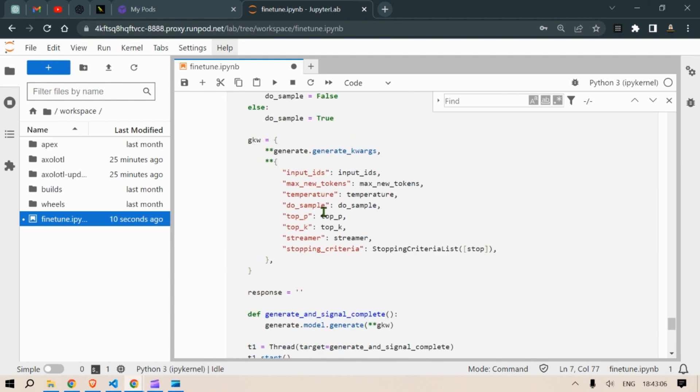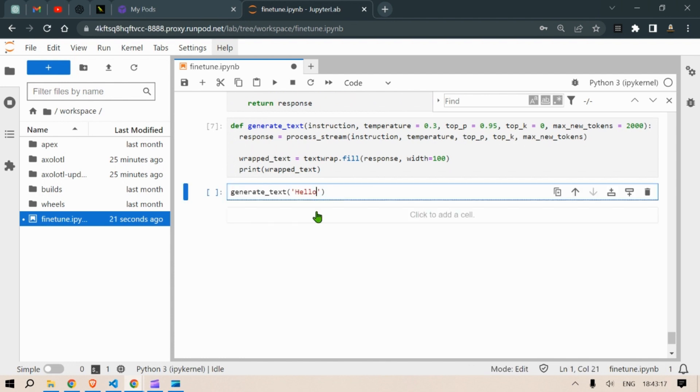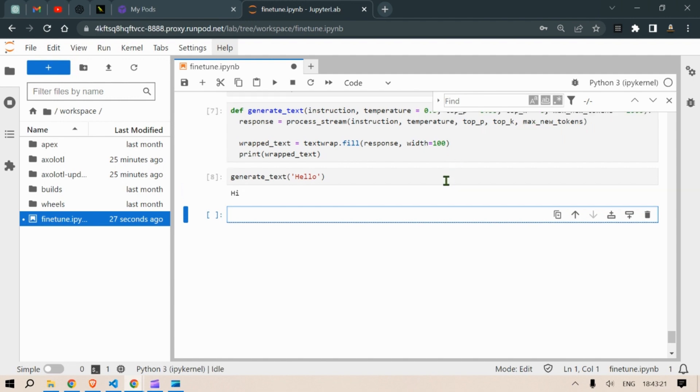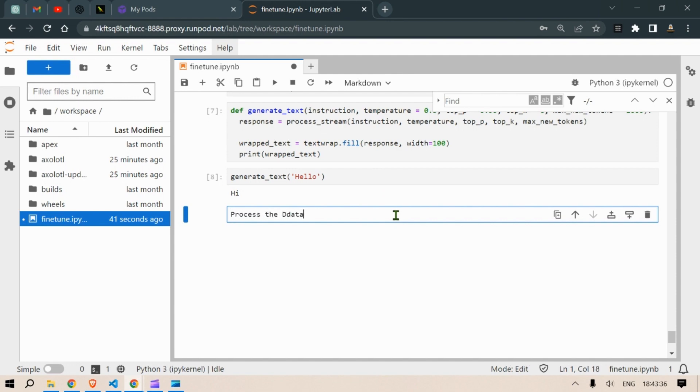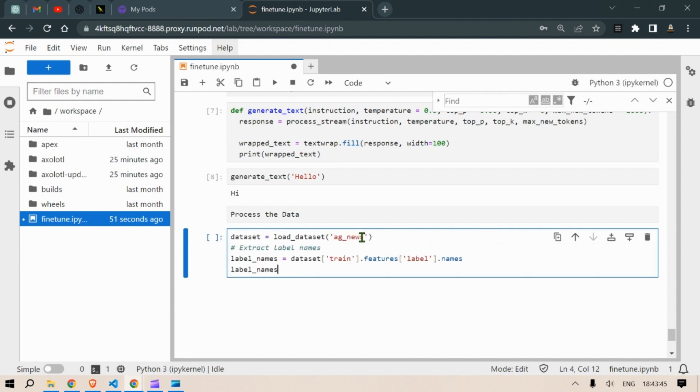Once it is complete we can now use this generate text and we say hello. Generate text is the final function, so it responds with a hi. Now the model works, MPT-7B instruct model works, but we need to fine tune it now. So for fine tuning it let's use some data. So the data we are going to be using is the AG News data.